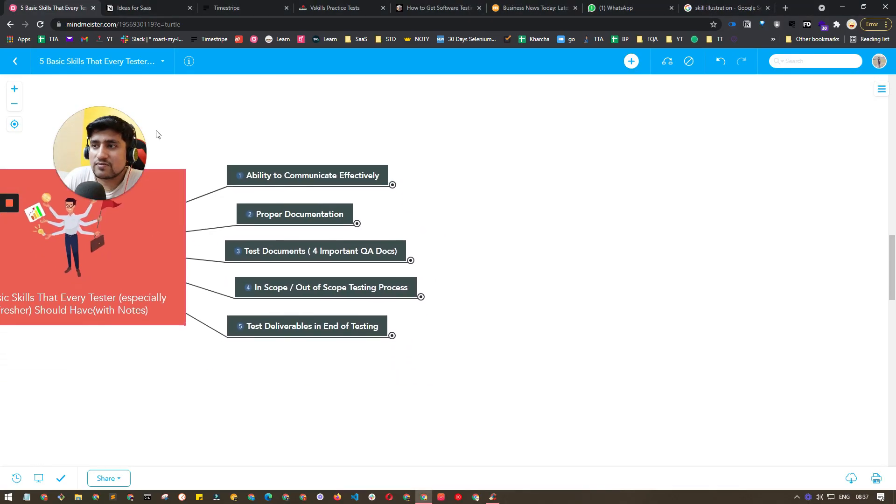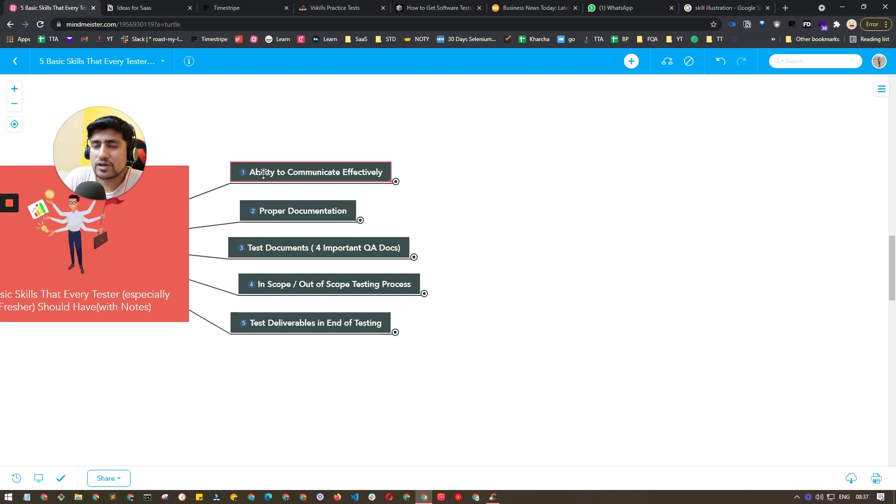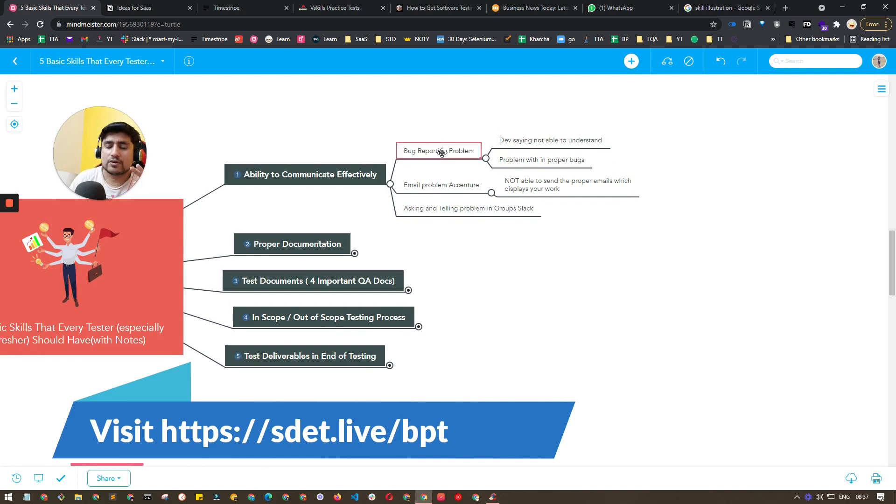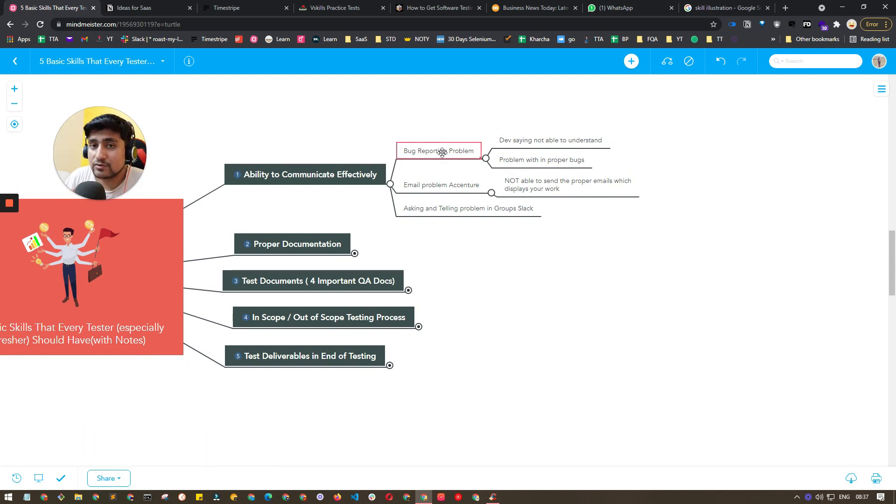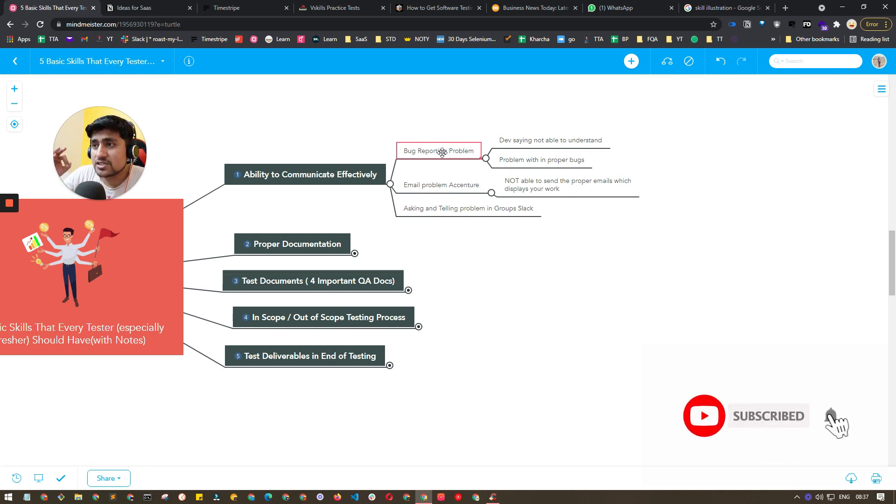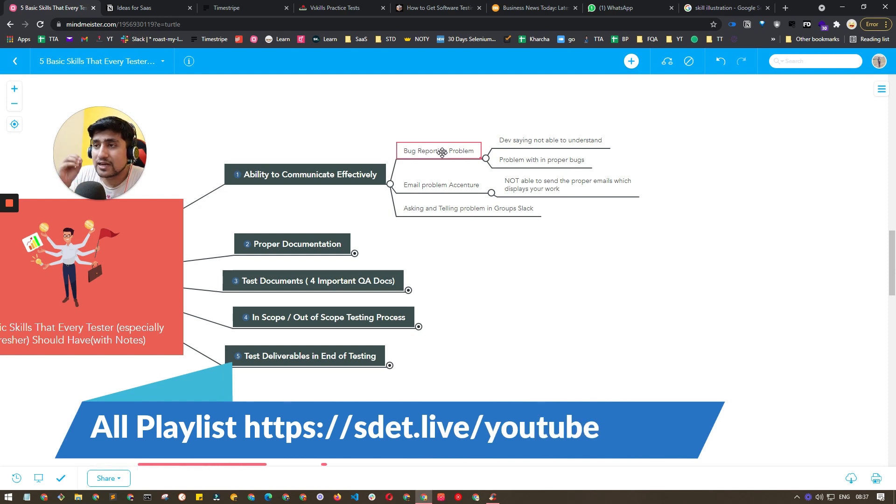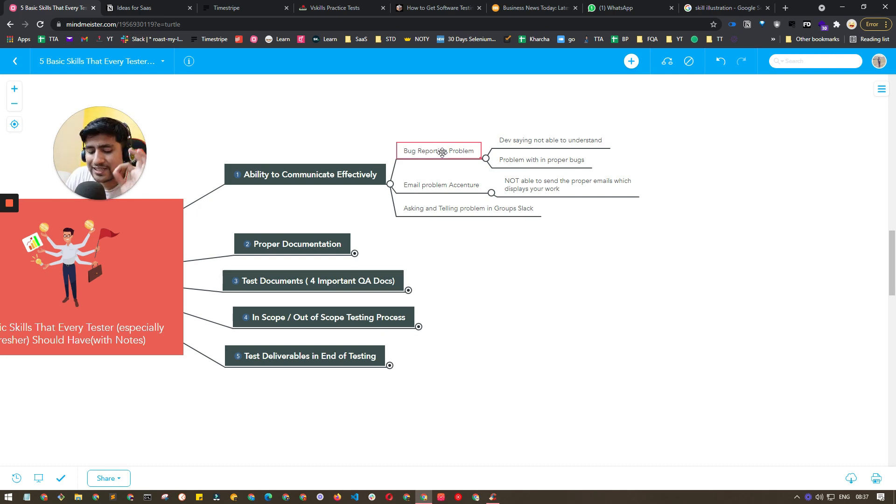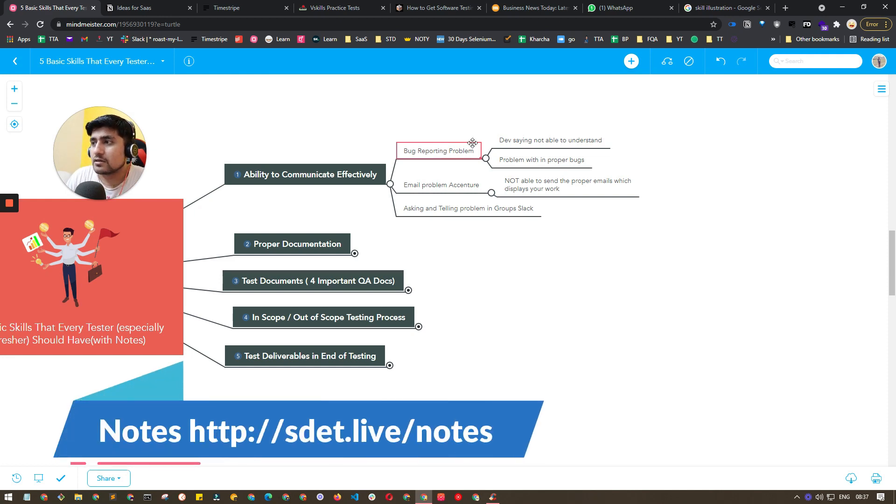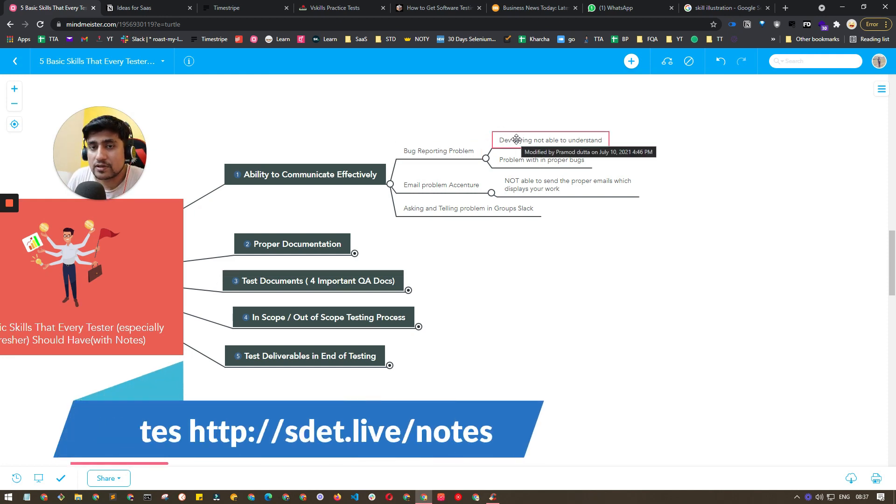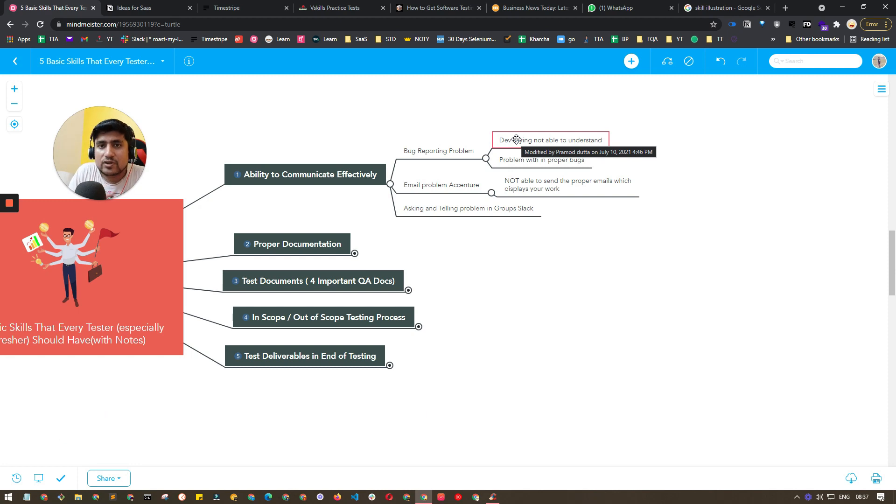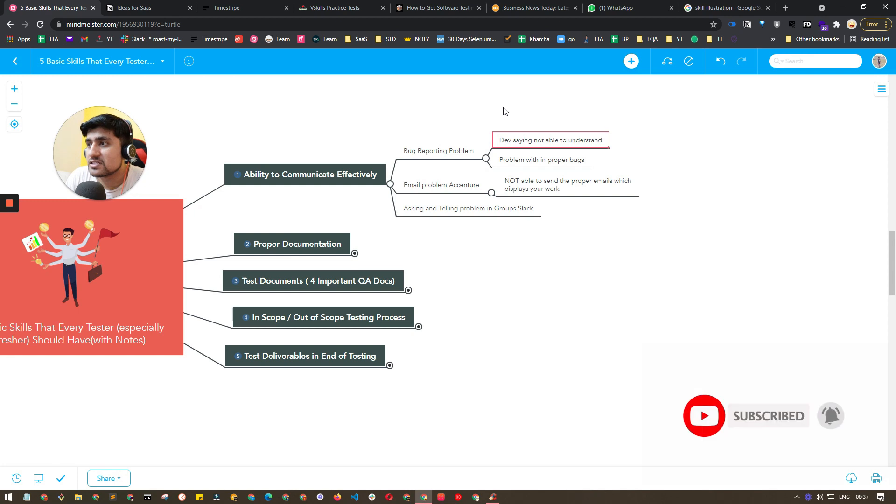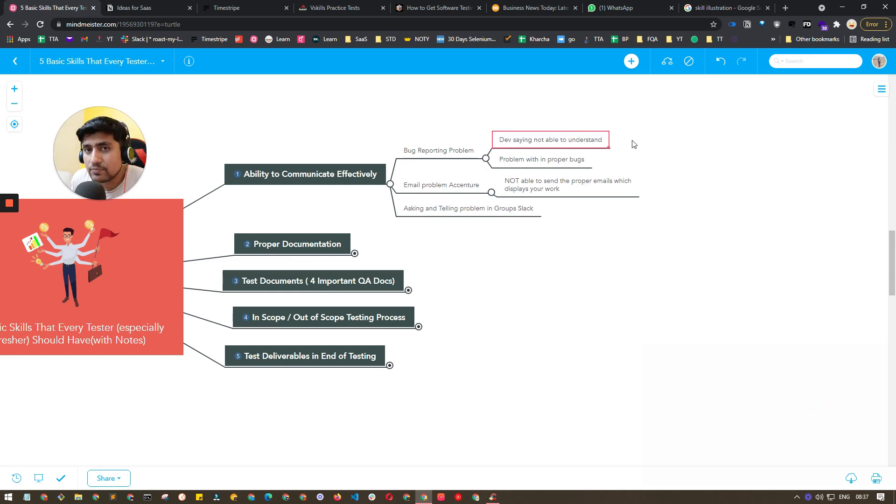First of all, the first important skill is ability to communicate. I have nearly around eight to nine years of experience, and this is actually a very important skill that every tester should have. What do I mean by this? It basically means that sometimes whenever you raise a bug, if you're not able to communicate properly or explain properly, the developer will say they are not able to understand or reproduce the bug. So that's why they will reject your bug, and that will create a bad impression.